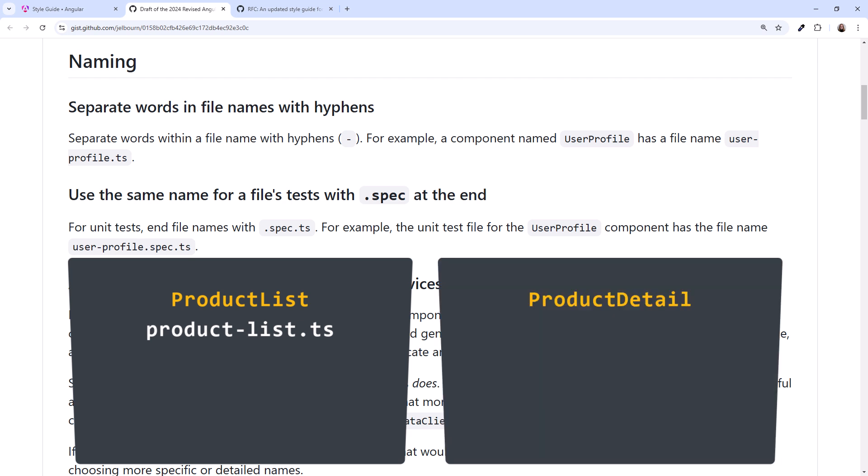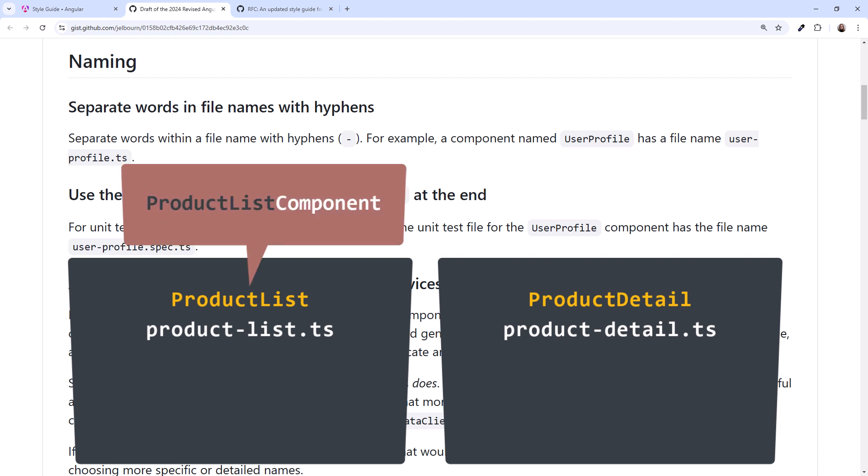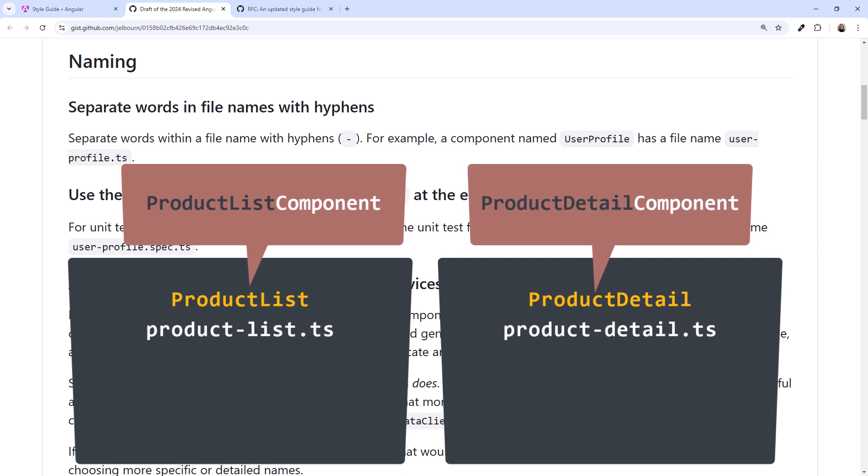And a component product detail should be named product-detail.ts. Did you notice something missing here? If this is a component, shouldn't it be product-list component? We'll talk about that in a moment.